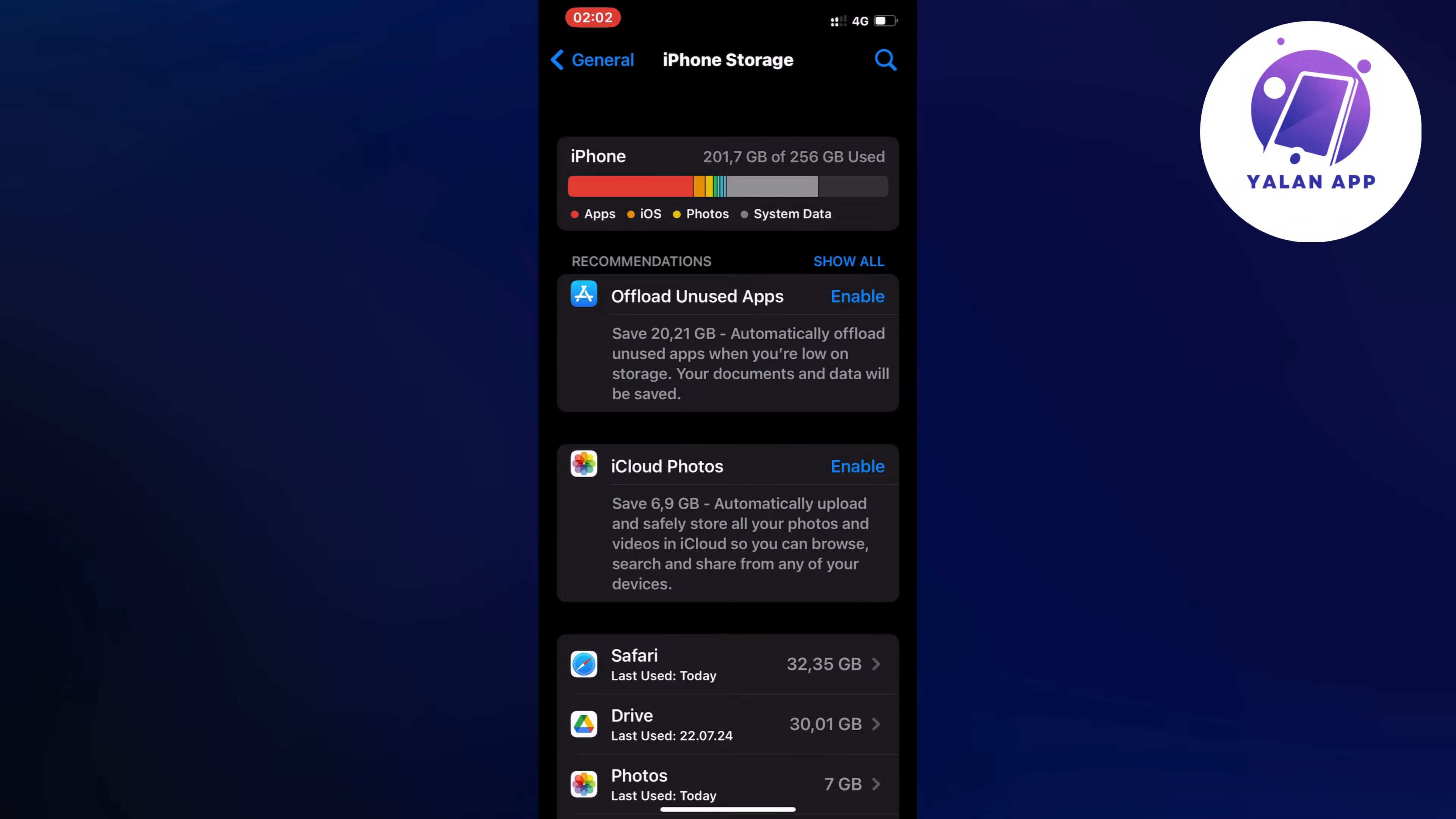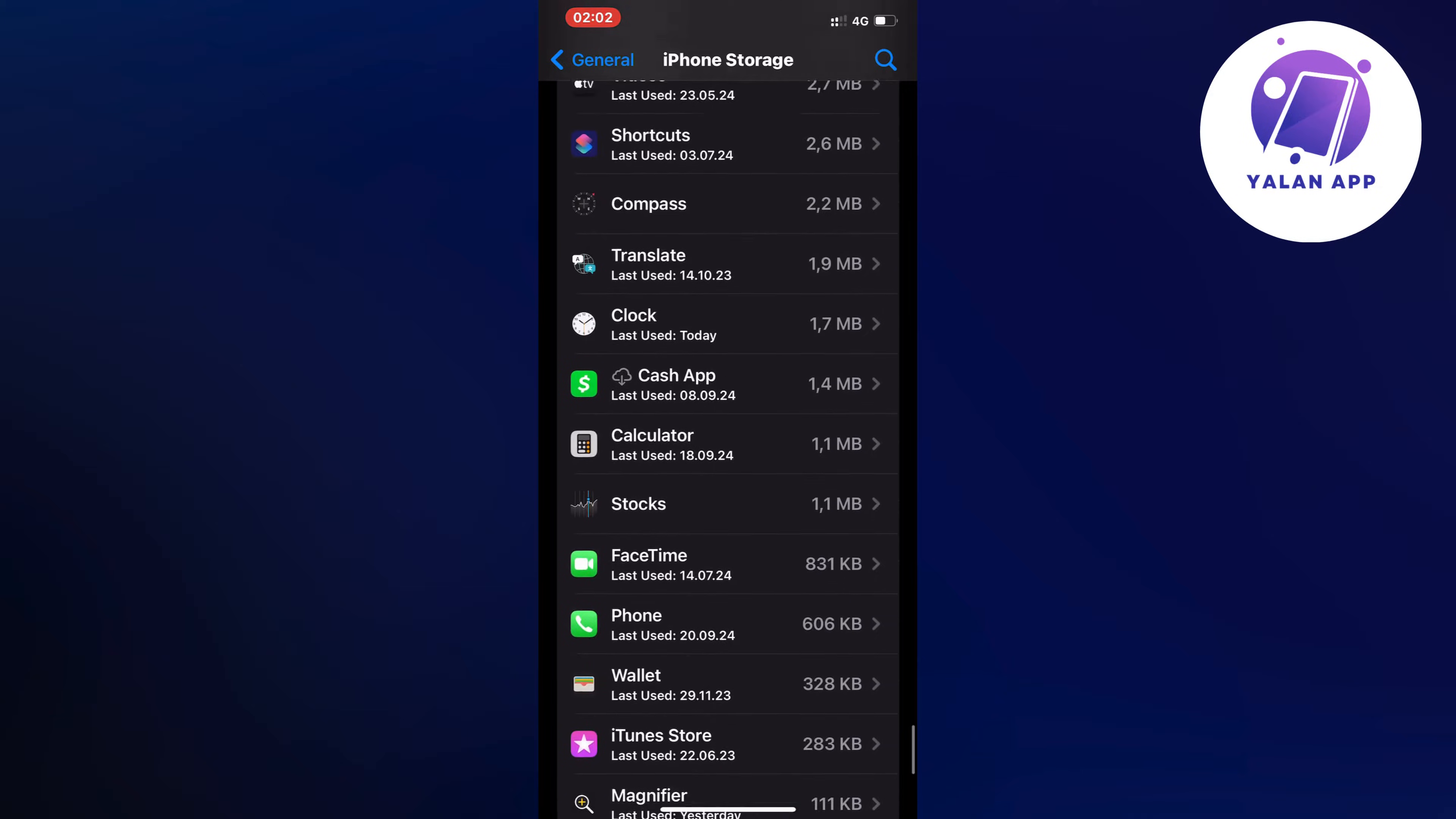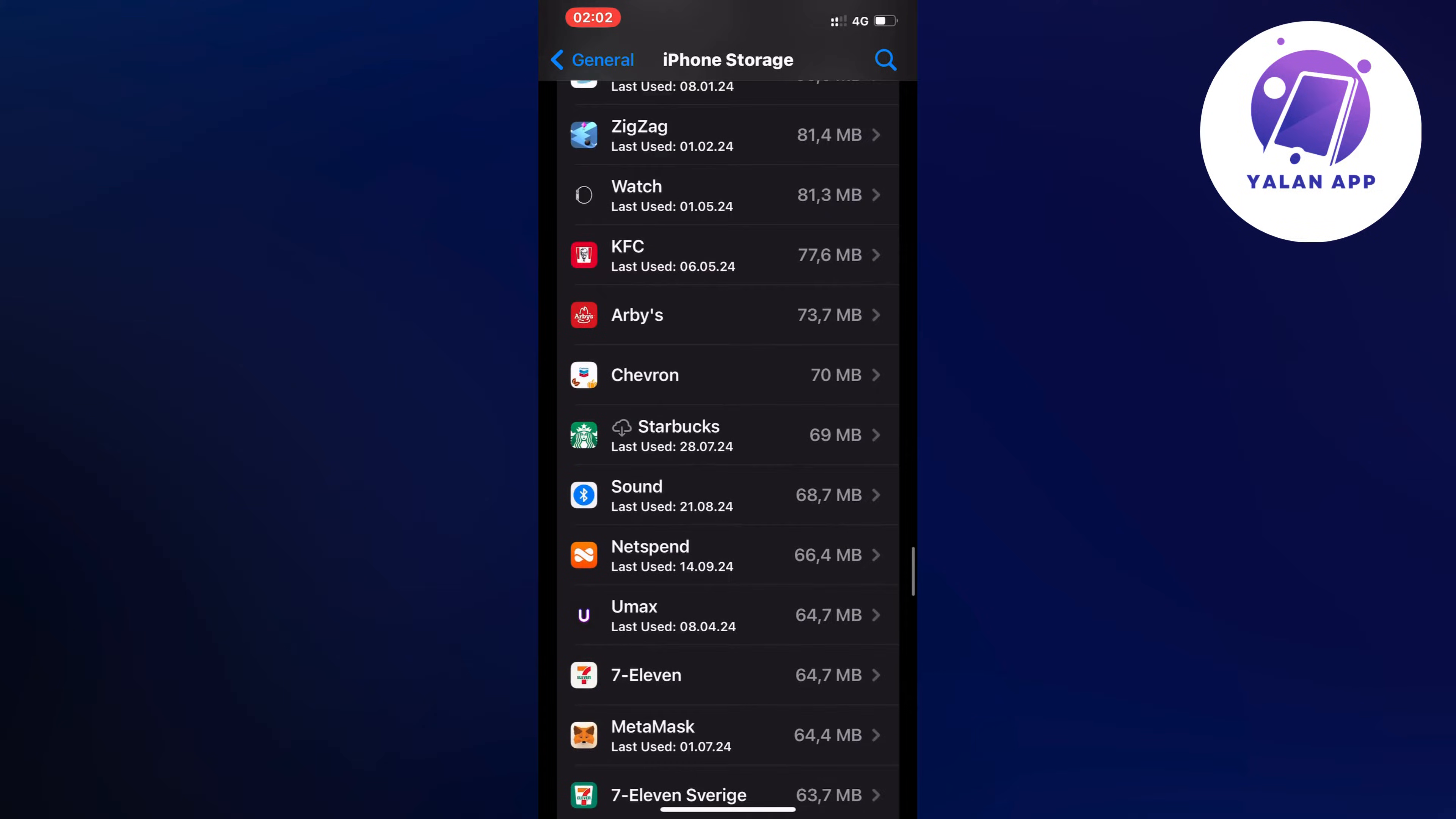So now we're just going to scroll down and find the Nest app. I think it's actually almost all the way down here, so I'm just going to scroll down and find the Nest app. Just a second, I think it should be somewhere right here.